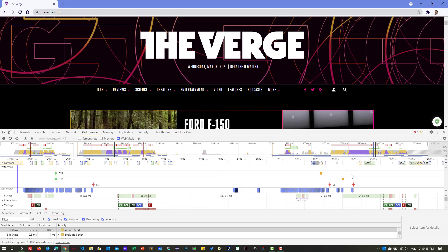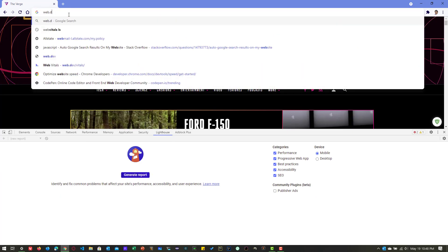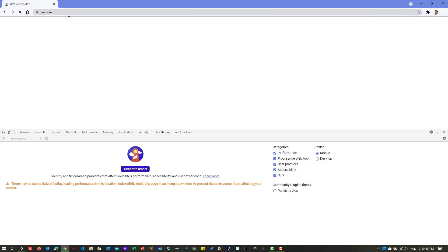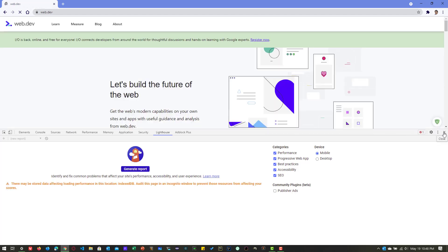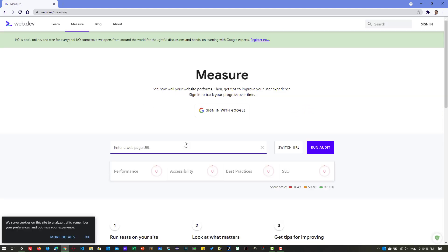If you want to drill down into more details, you can use Lighthouse, which we'll see in the next video. You can also leverage web.dev, a website where you can measure your website's performance by clicking the Test My Site button and feeding your URL to run the audit — which we'll also cover in the next couple of videos. I hope this video helps you get started with performance bottleneck analysis. Thanks for watching, have a good day.